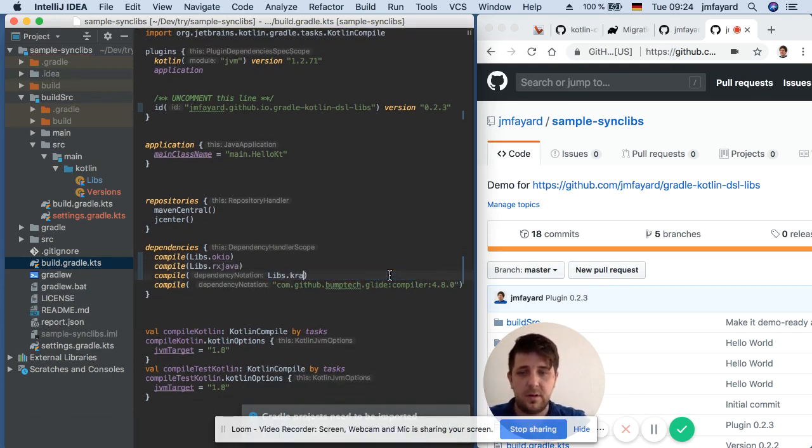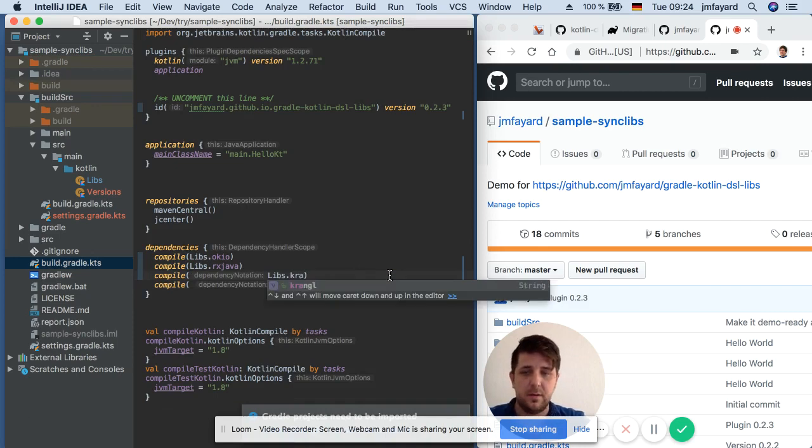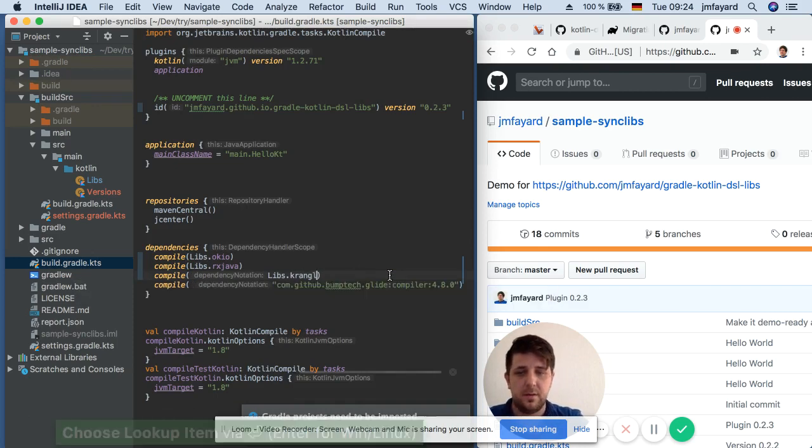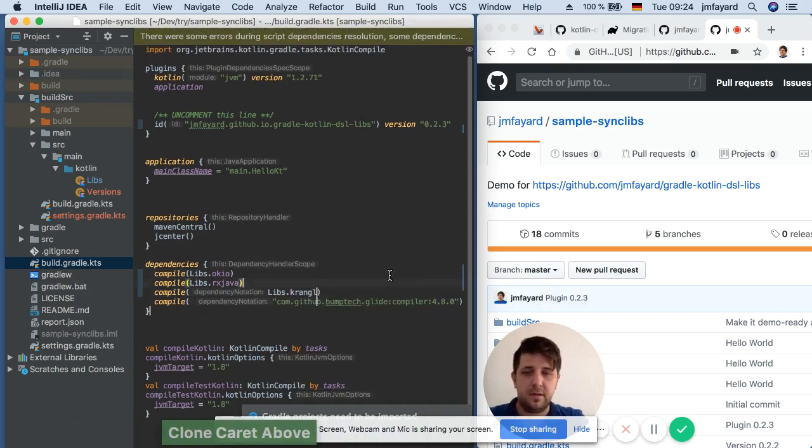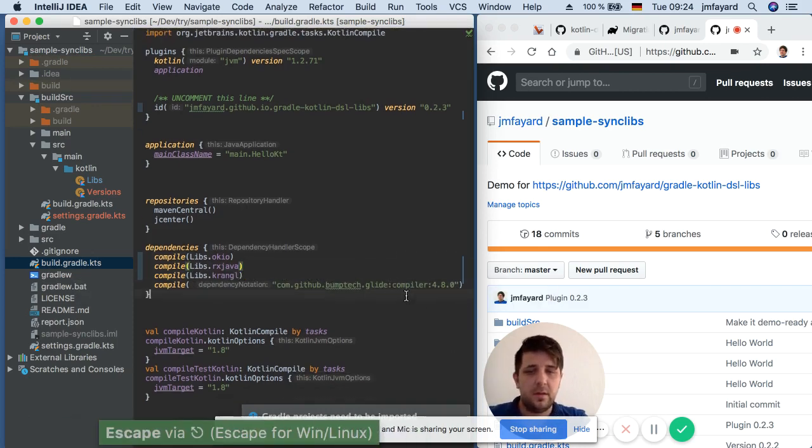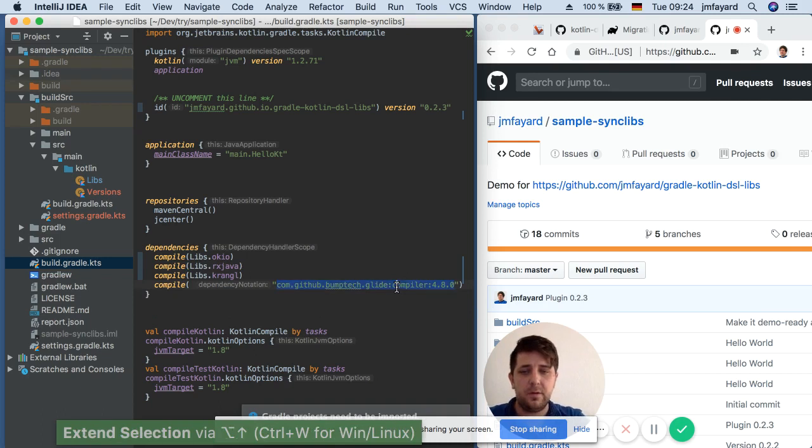Libs.Kotlin and then there is a Glide Compiler.